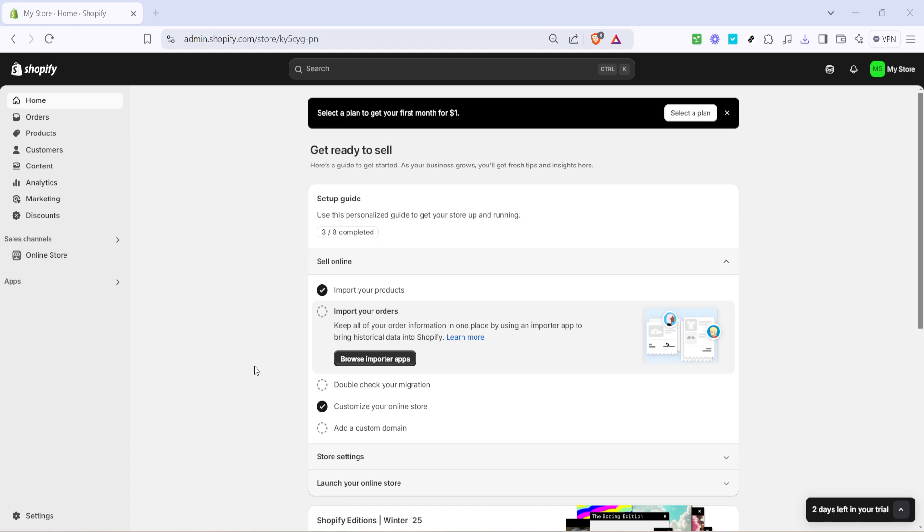Once you're there, direct your attention to the top right of the page. You'll see your store name prominently displayed. This is not just a label, but a useful access point with several crucial features and support options.